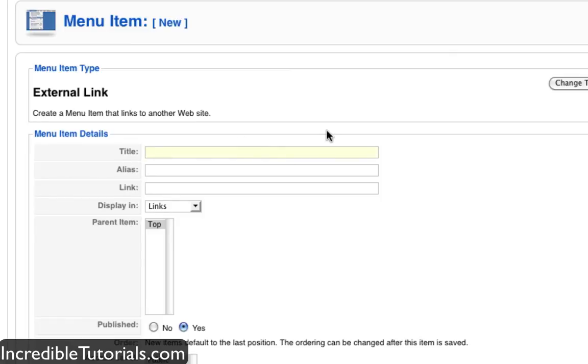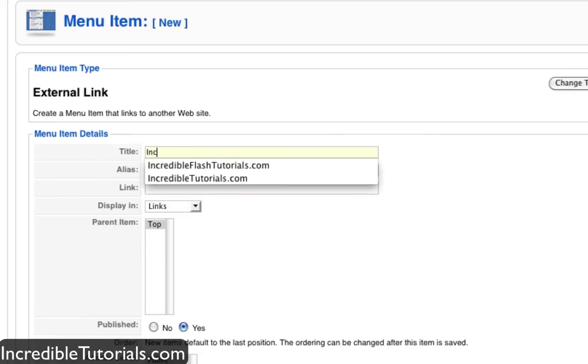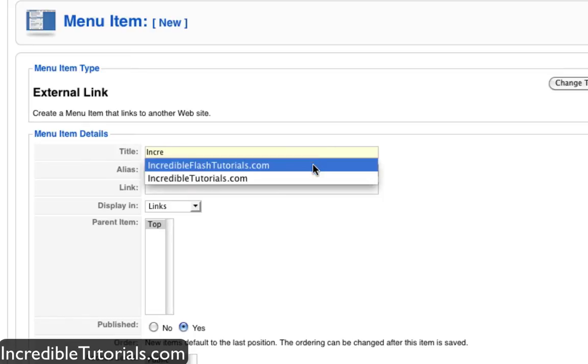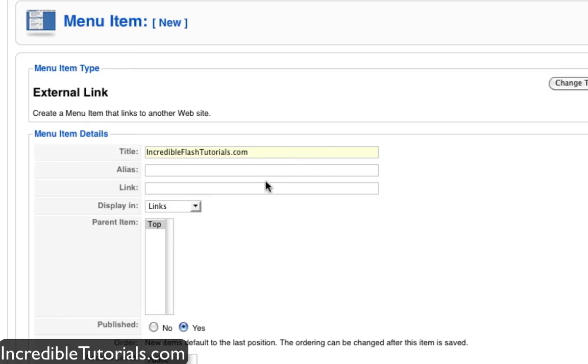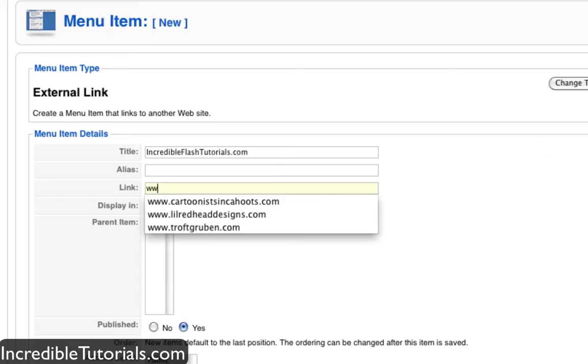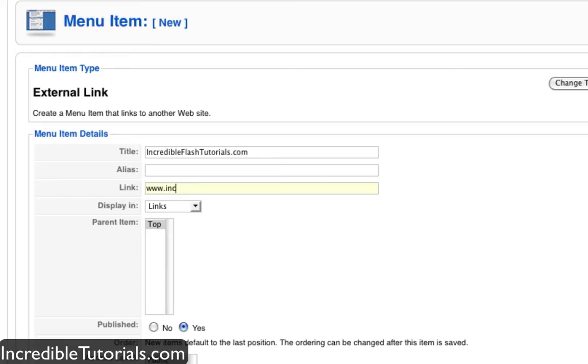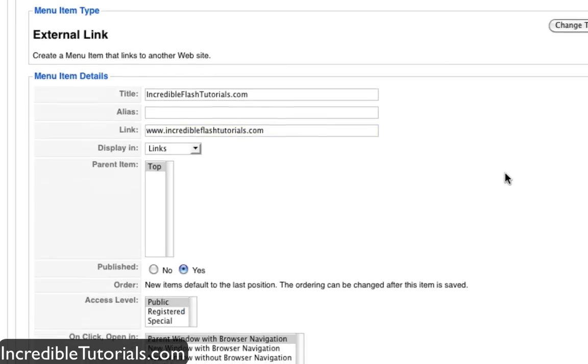This will allow me as I said to create a menu item that's linked to a different website. So the first menu item I'm going to put in is incredibleflashtutorials.com. A little plug in here I guess. And then the link I'm going to put as incredibleflashtutorials.com. Just like that.